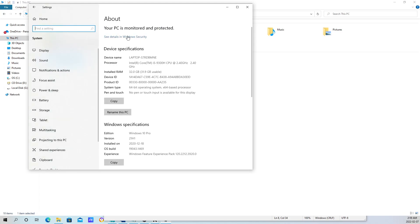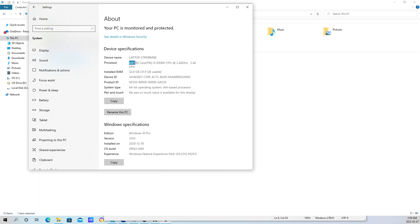That's going to bring up the Properties window. You can see the device name and the processor. The processor is an i5-9300H CPU running at 2.4 GHz, and I currently have 32 GB of RAM on this machine. If you go all the way down, you'll notice that my edition is Windows 10 Professional.